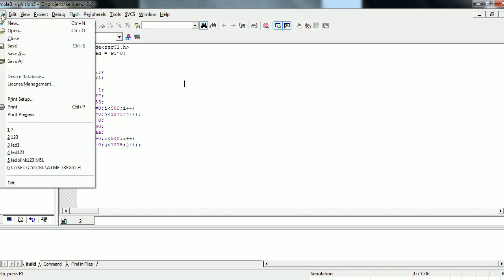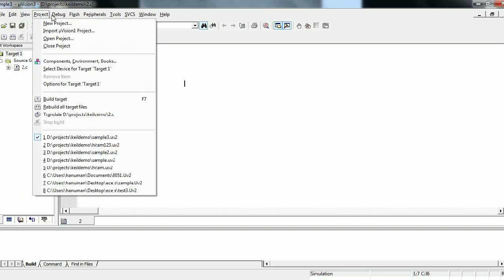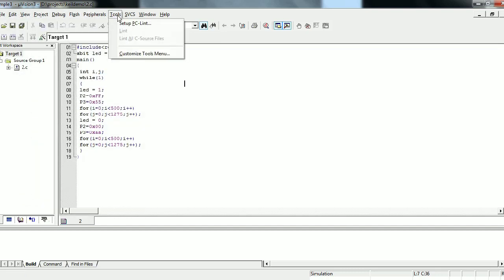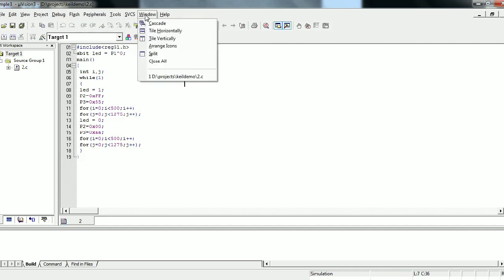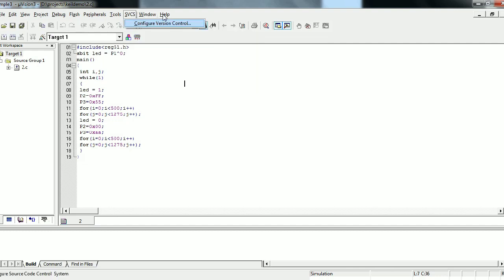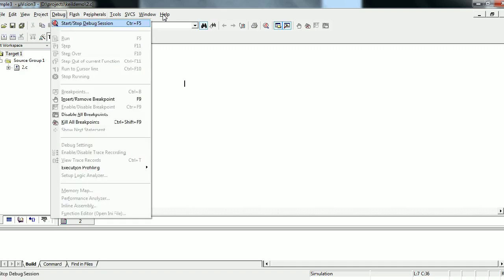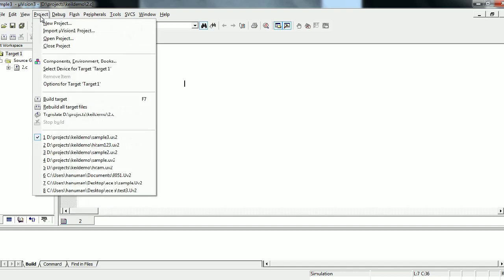Like any other software, this has different menus: file menu, edit menu, view, project, build, flash, peripherals, tools, svcs, window, and help. If you notice, not all menus are showing icons — for example, peripherals and flash are not showing anything, and debug is enabling only a few options. This means at different stages of the project, some options in the menu will be highlighted, so we will know which options are available while working.